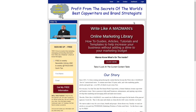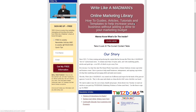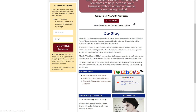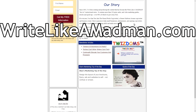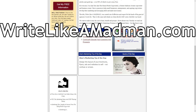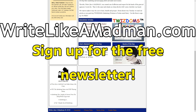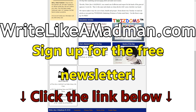Small business owners and entrepreneurs, is your writing killing your chances to get new customers? Now there's an easy way to write better — blogs, brochures, emails, and totally online. The Write Like a Madman online resource library. Check out writelikeamadman.com. Sign up for the free newsletter and get ready to start making money like crazy. Click the link below to find out more.